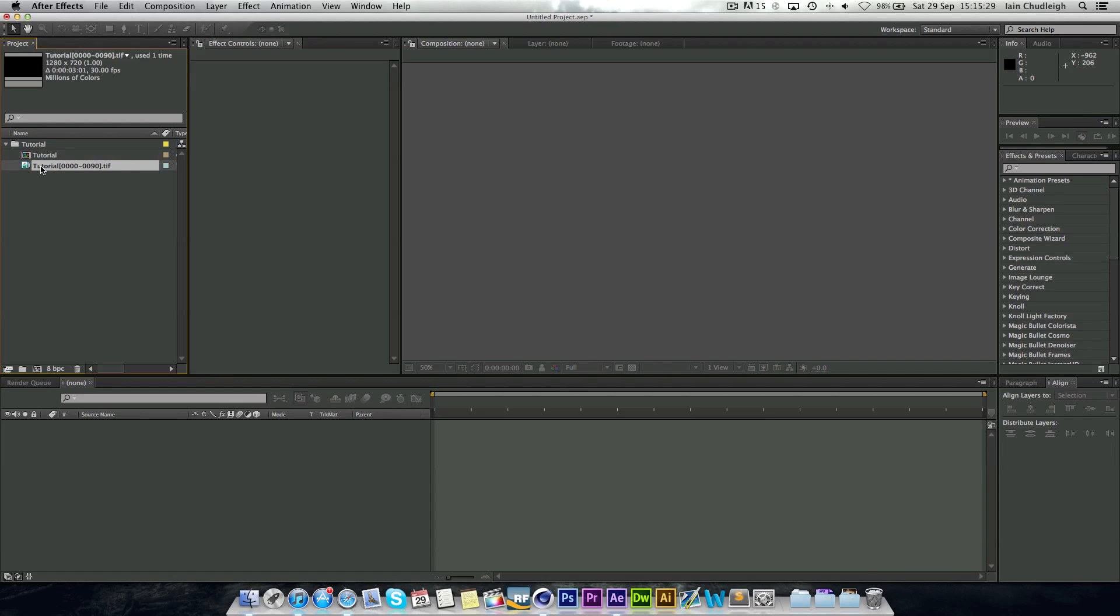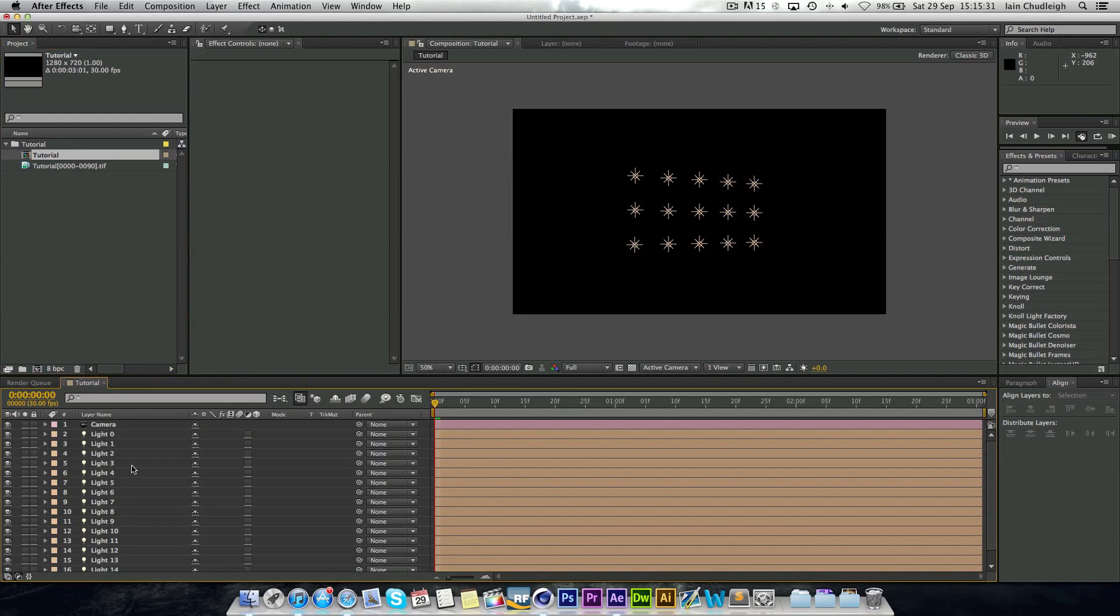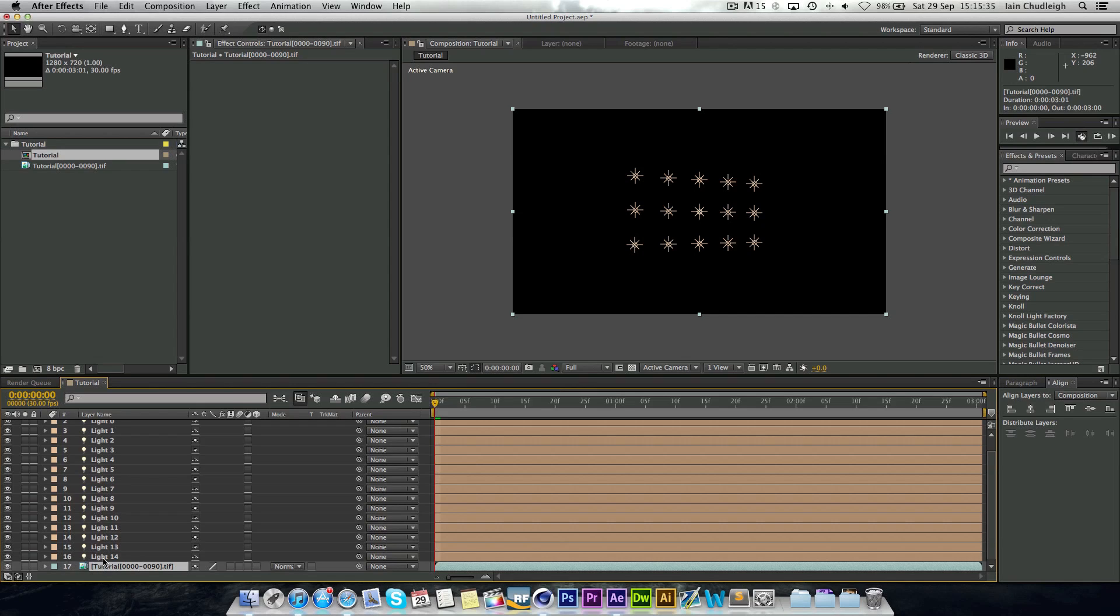So if we double click on the composition, you can see here that the image is on the bottom layer. And so if you had actually anything in your scene, it would appear here.